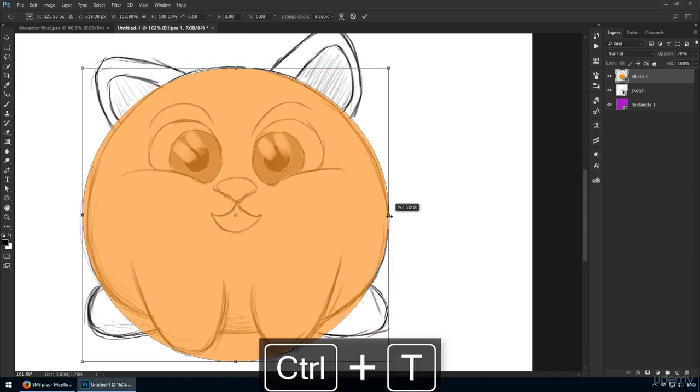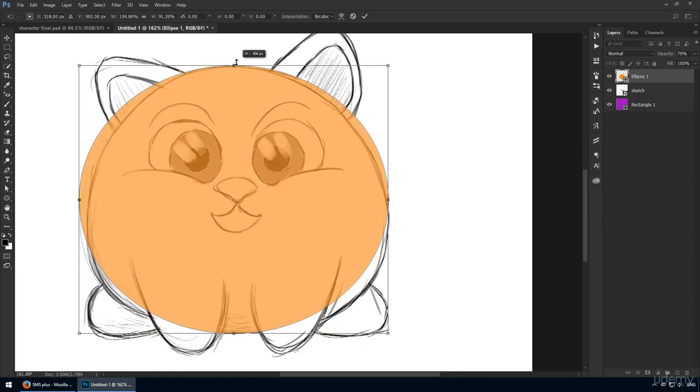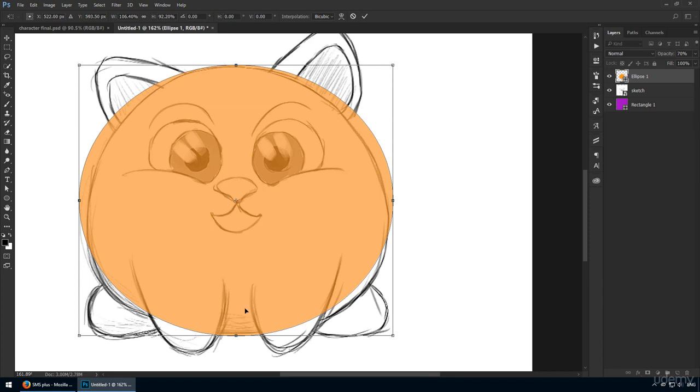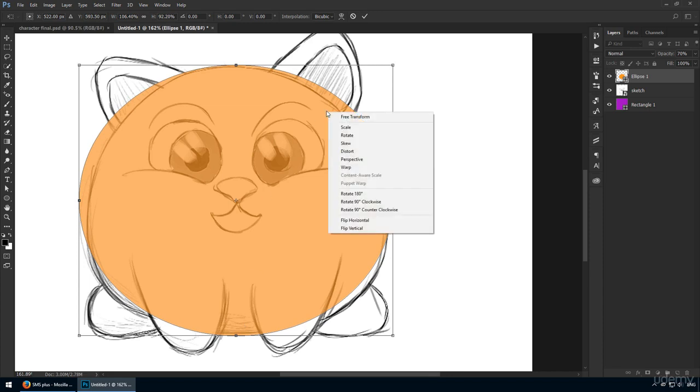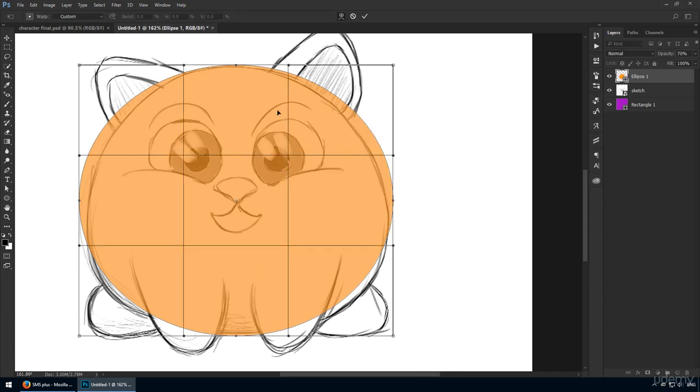Now, with Ctrl-T, start to drag these handles to a point where it starts to match up with your template. You'll notice some parts need to be dragged inwards, while other handles need to go outwards. Even so, the result won't be perfect, but we'll enable warp from the options bar, and this will help us out a lot.